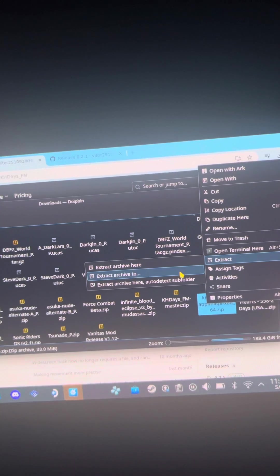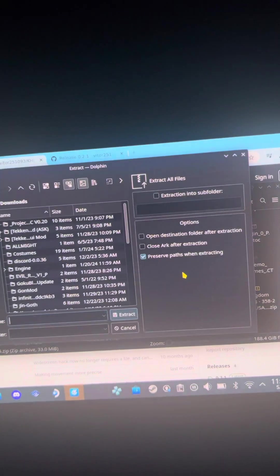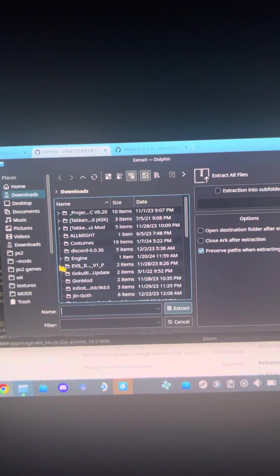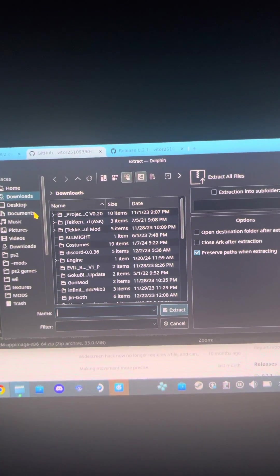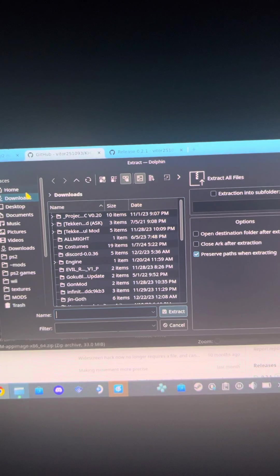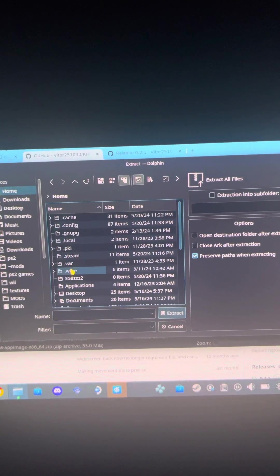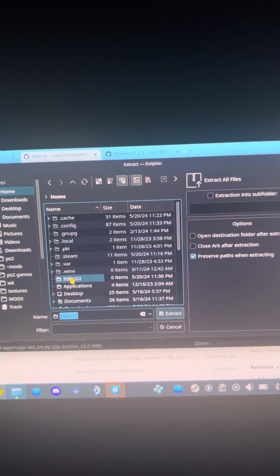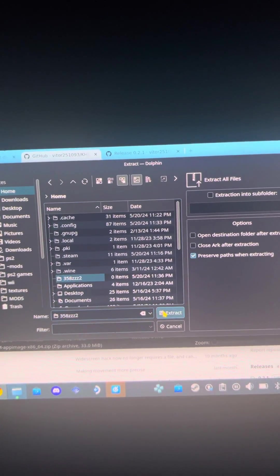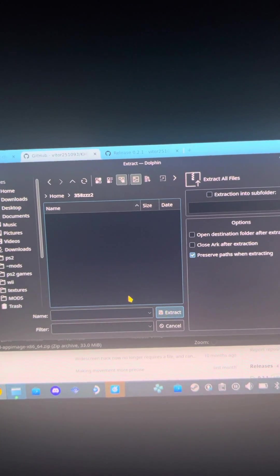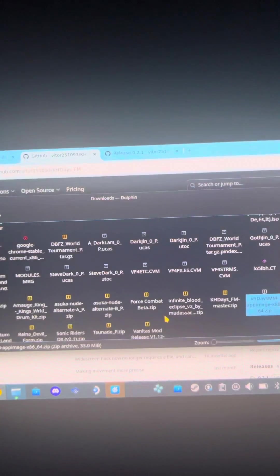Extract to the new folder we just created, yes.